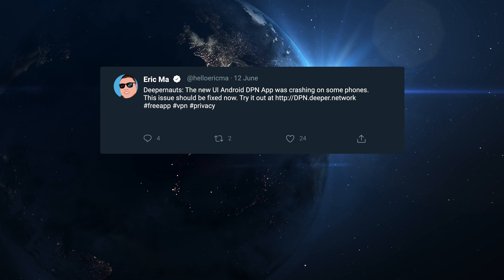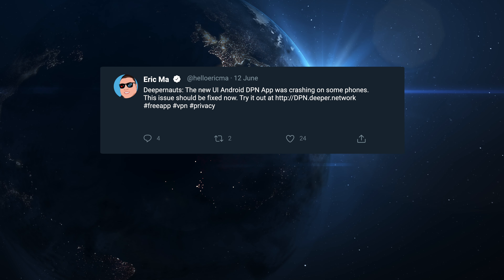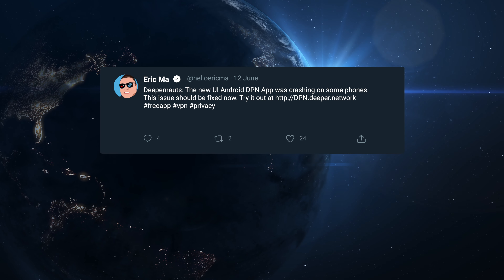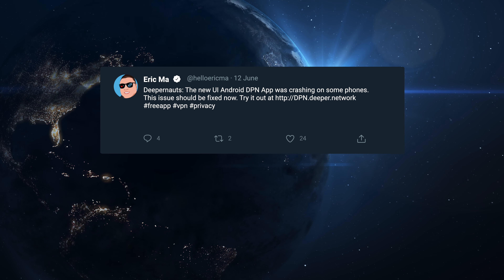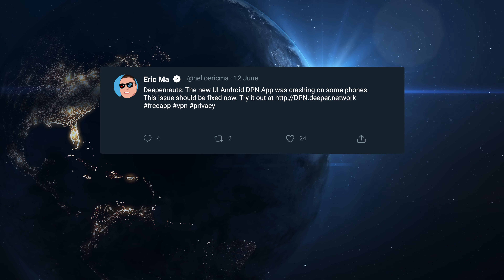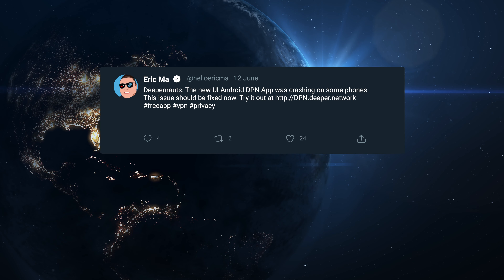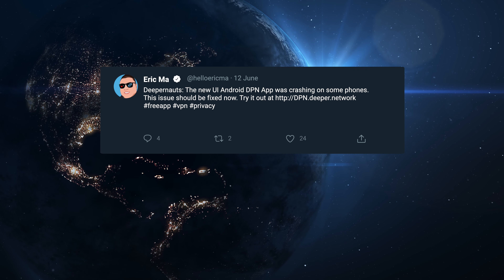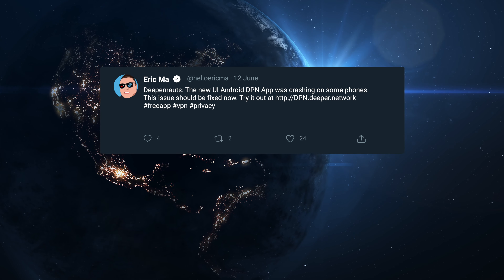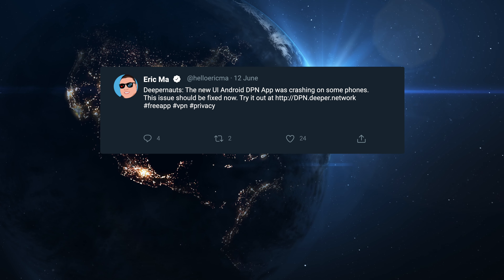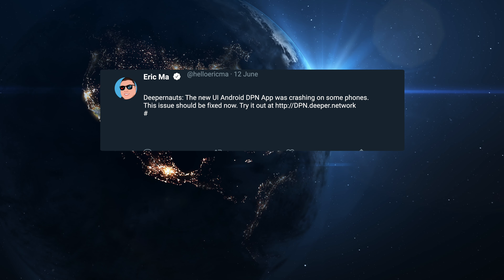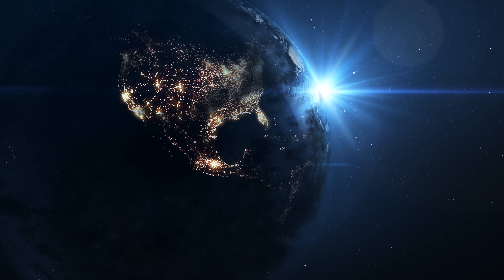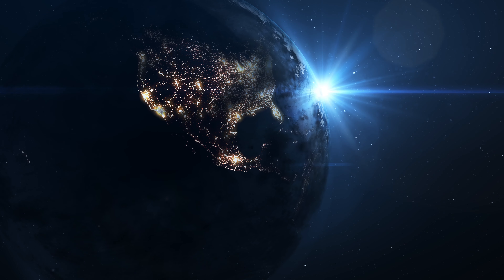The new UI Android DPN app was crashing on some phones — the issue should be fixed now. It didn't crash on mine; I tried it when it was updated and it was working perfectly fine. If you haven't tried it already, please have a look — it's really good.